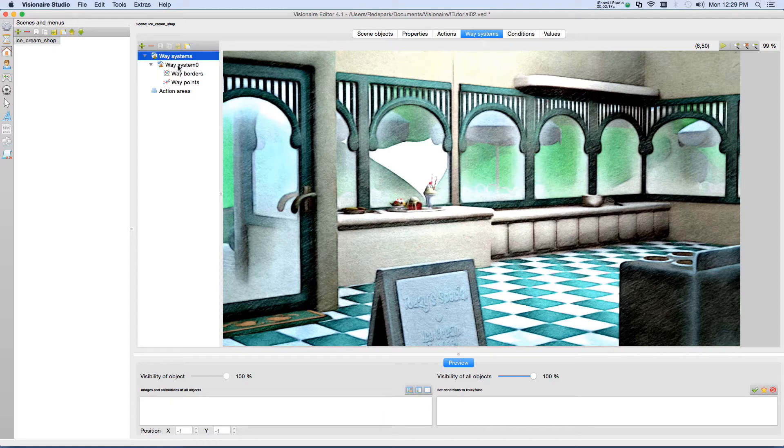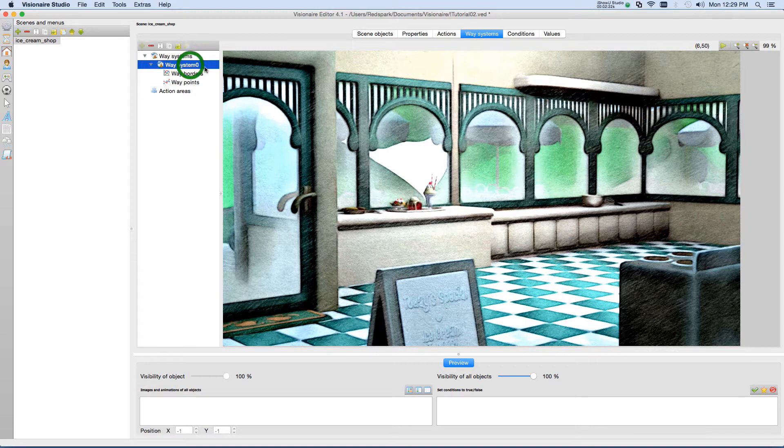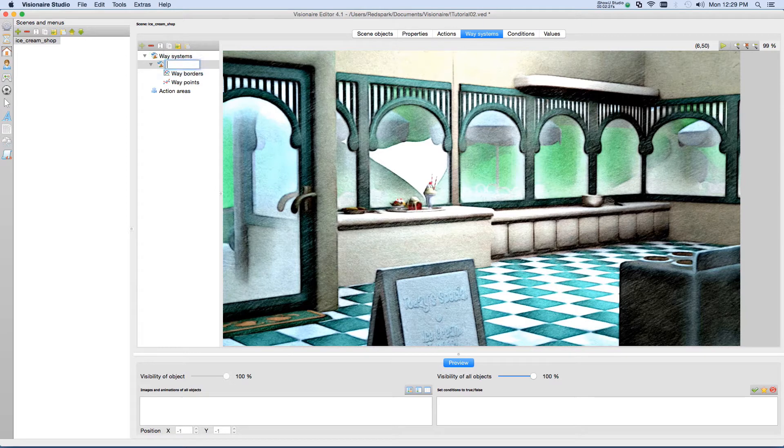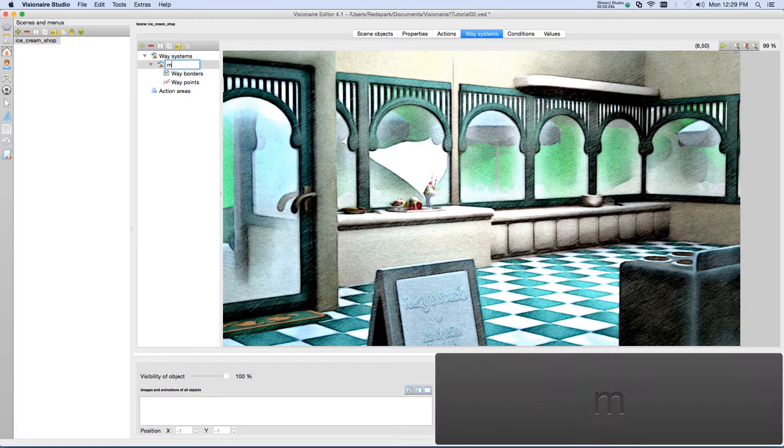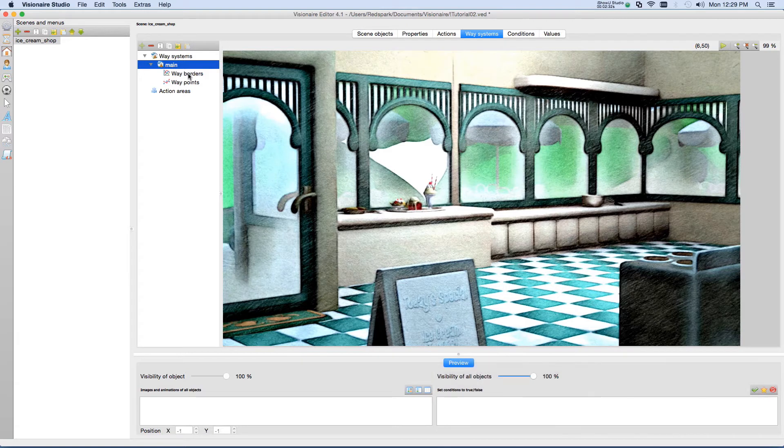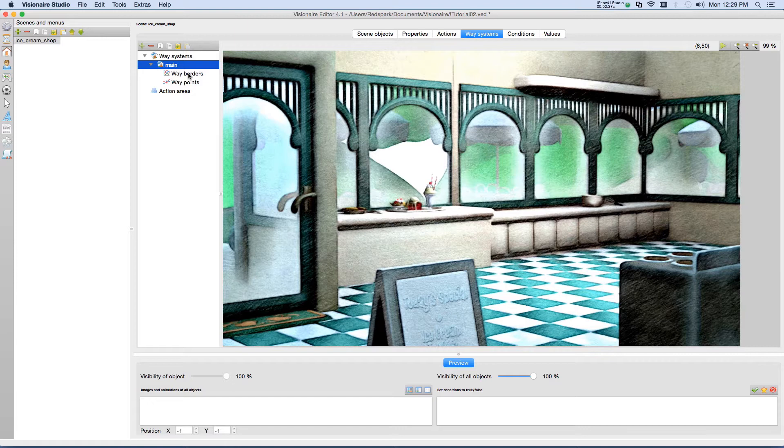Now notice, again, by default, Visionaire called the asset WaySystem 0. So let's give that a better name, rename that, just to Main. And this will be the main way system within this scene. You can have multiple way systems, and we'll talk about that in a future video.